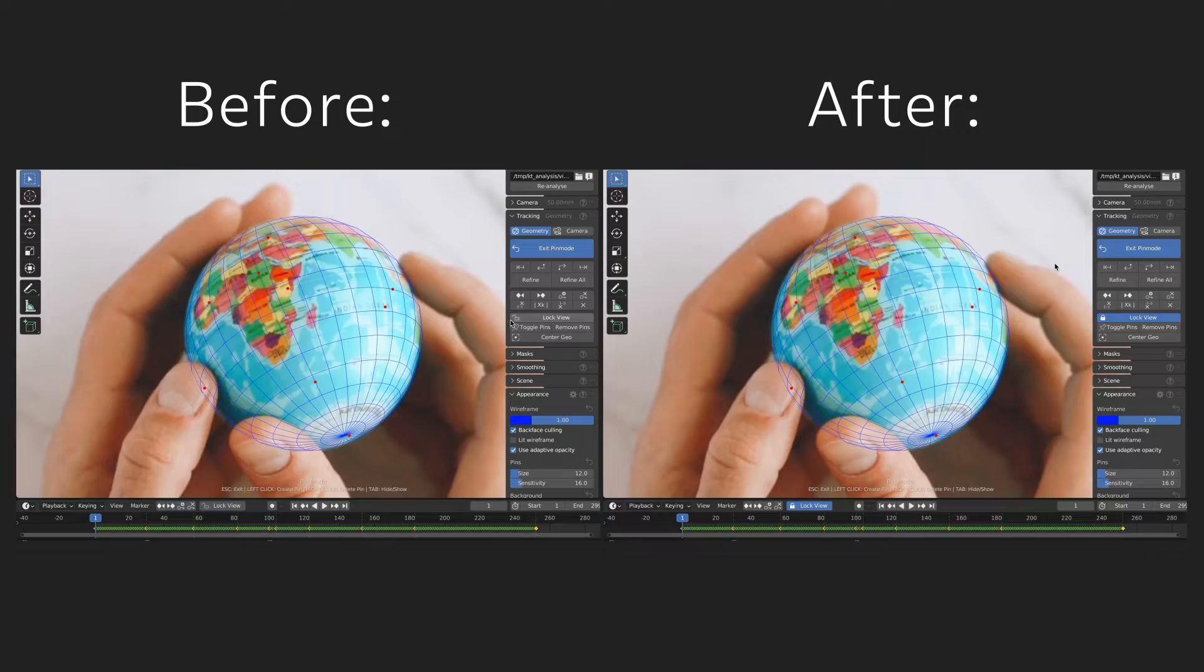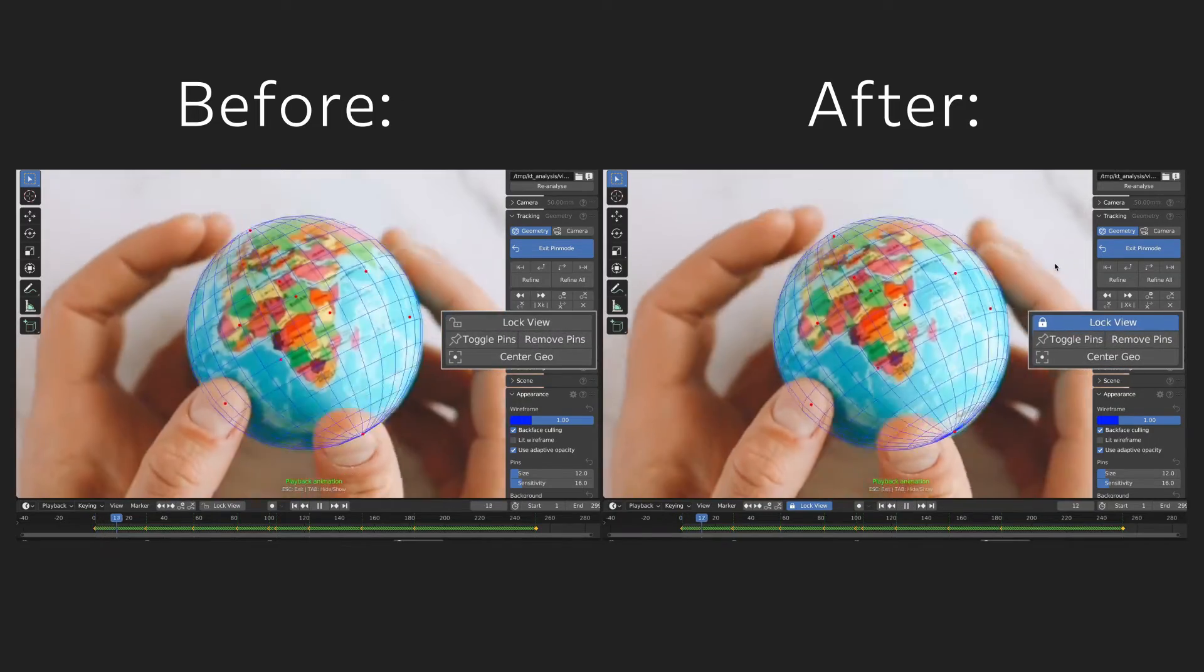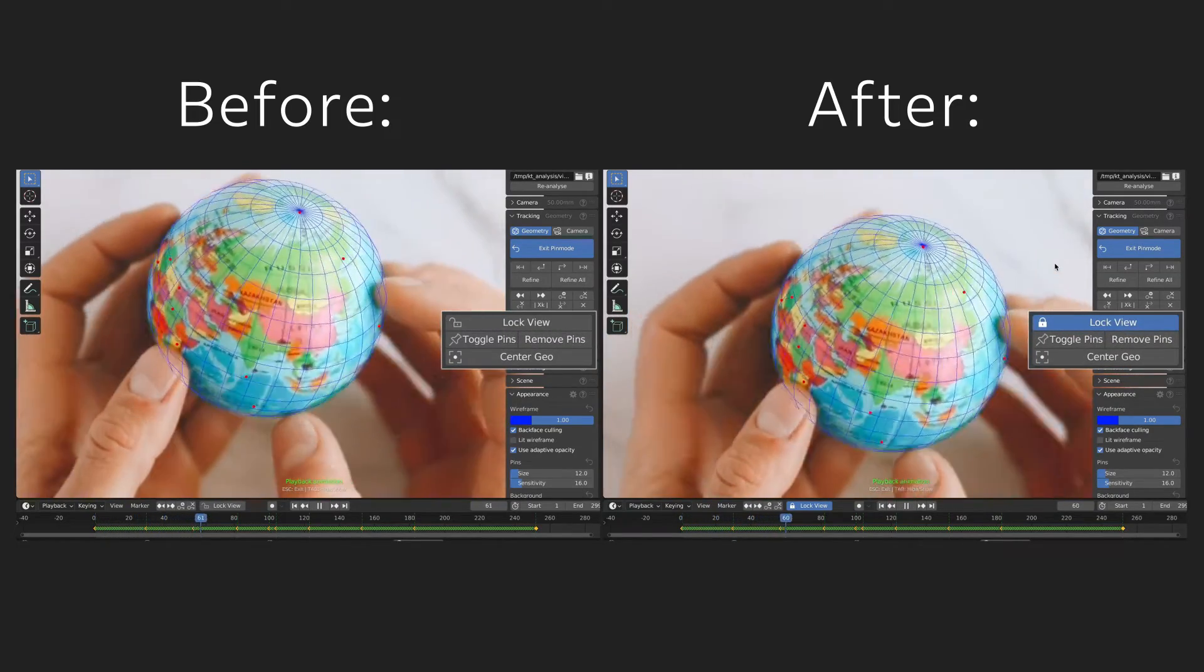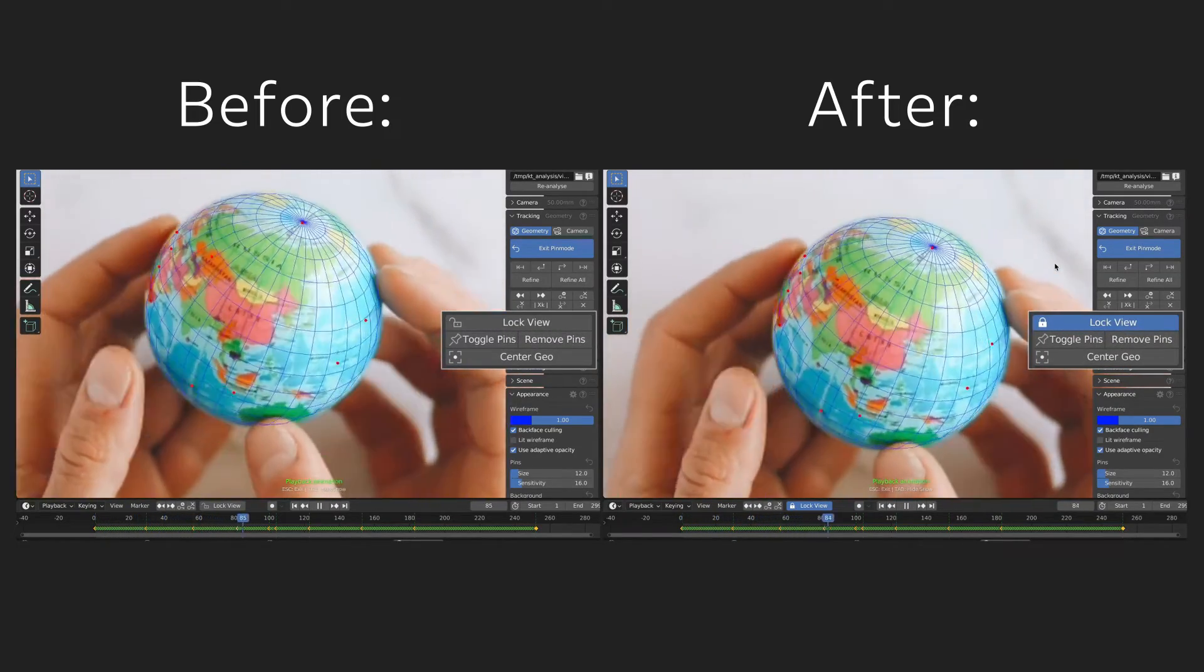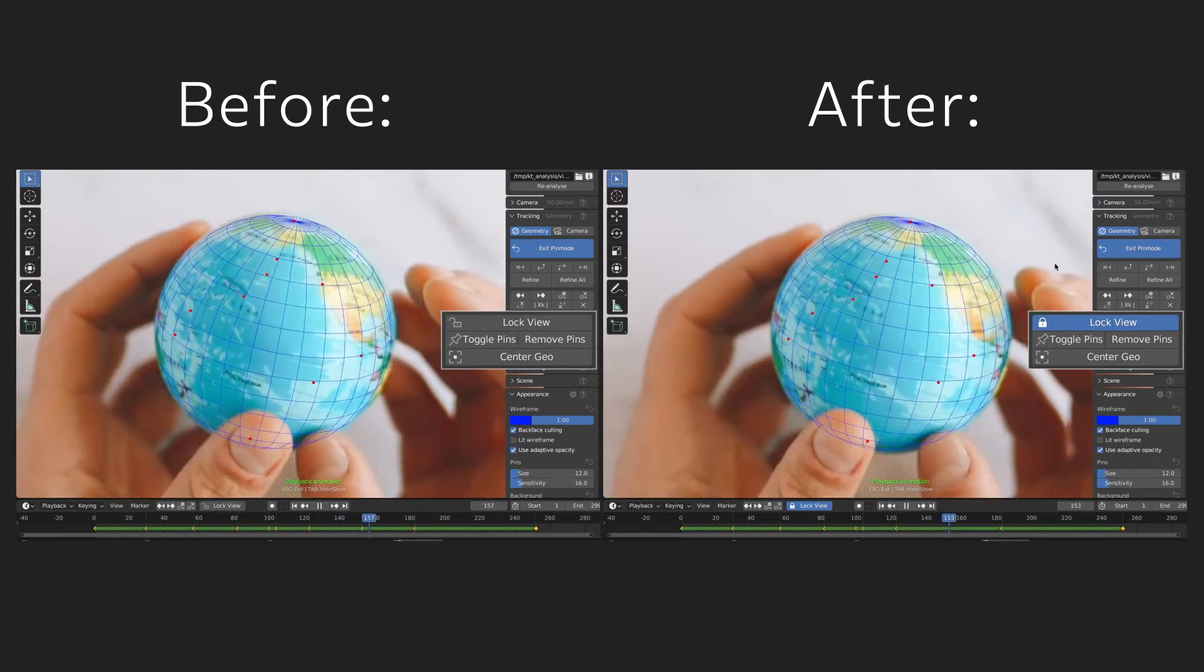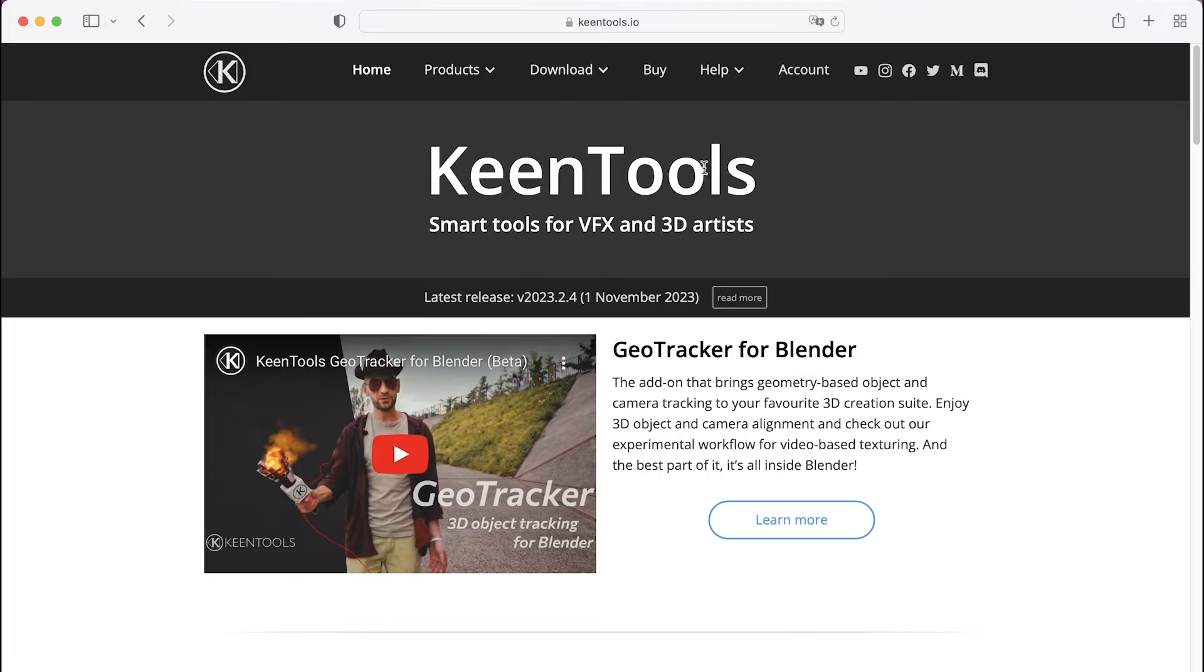That's basically it. Just keep in mind that Lock View itself doesn't improve your tracking but it's a very useful tool that helps you get better tracking results easier and quicker.